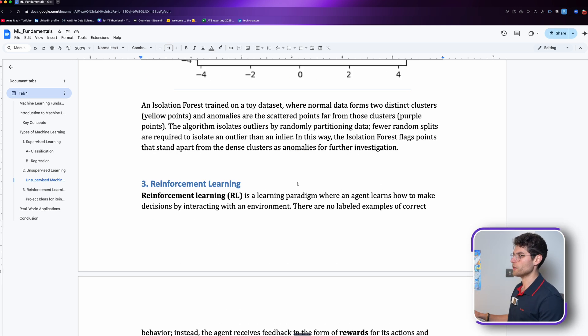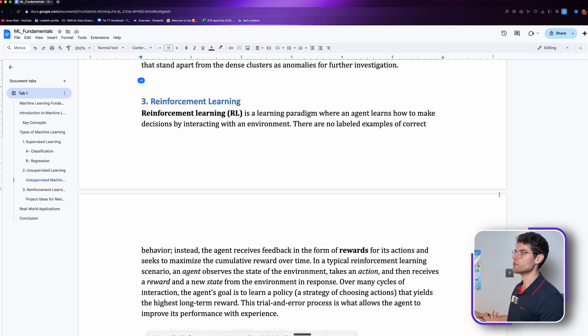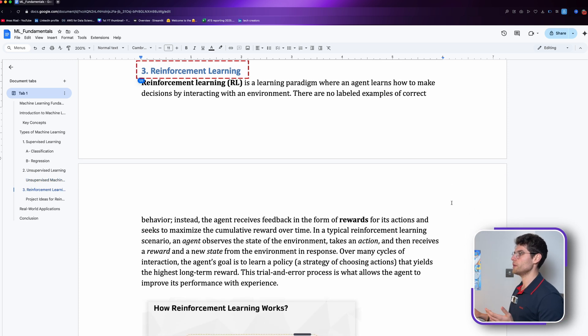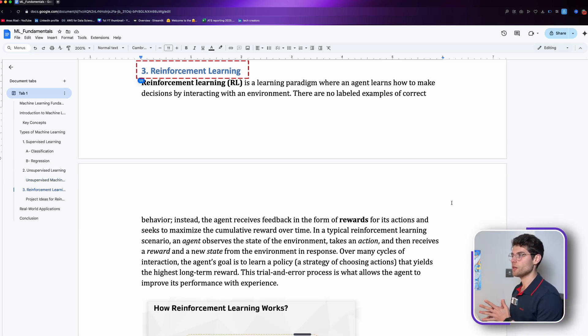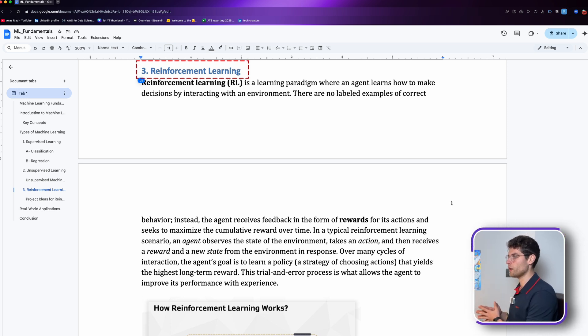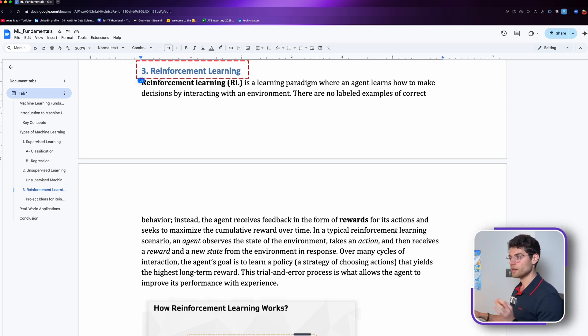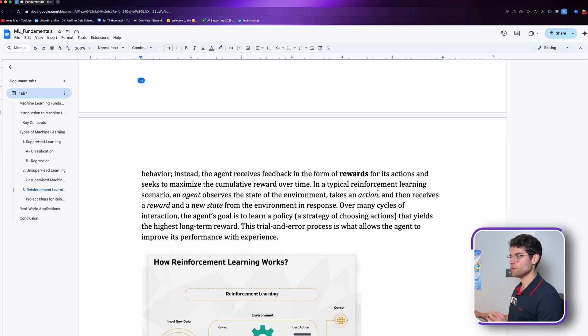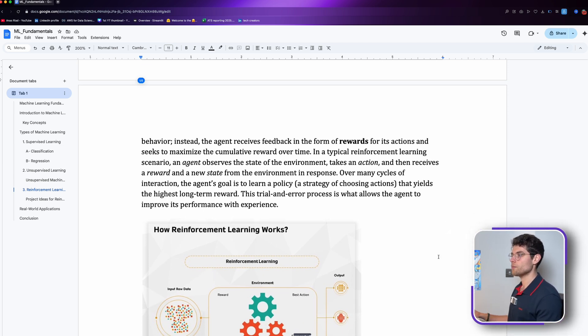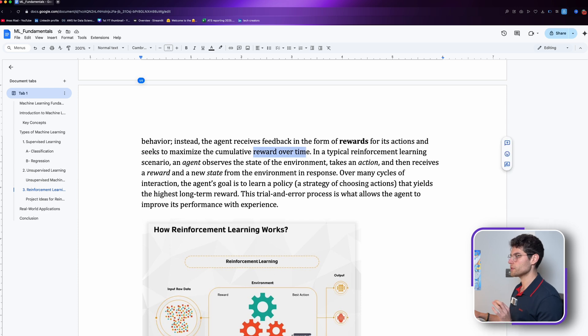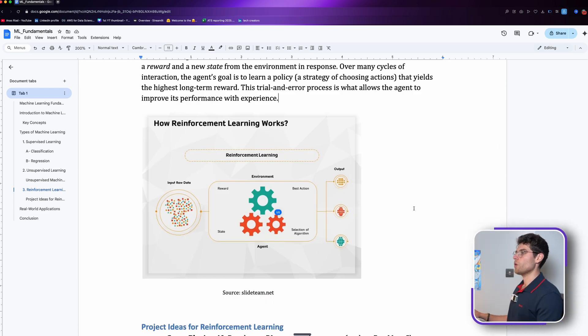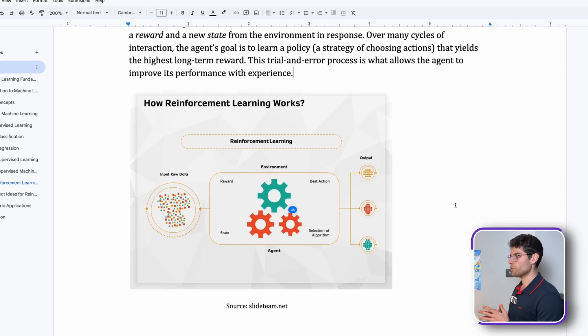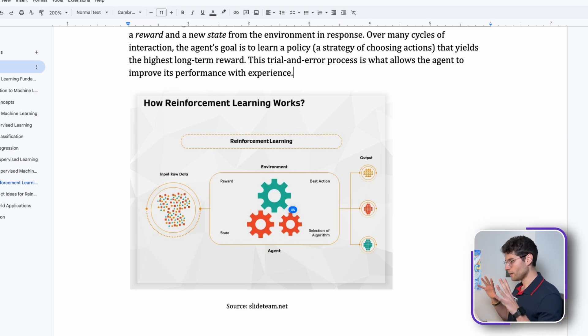Then we have reinforcement learning. Reinforcement learning is a learning paradigm where an agent learns how to make decisions by interacting with an environment. There are no labeled examples of correct behavior. Instead, the agent receives feedback in the form of rewards for its actions and seeks to maximize the cumulative reward over time.